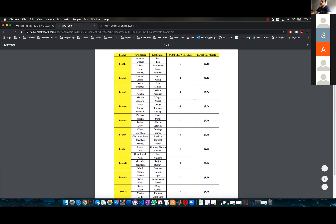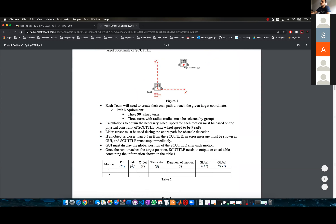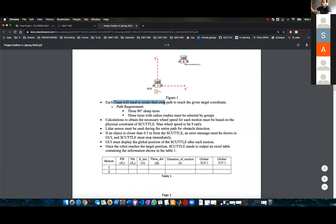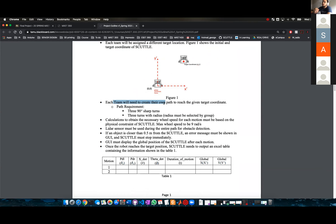For example, let's take team one: target coordinate two meters, two meters. So it will be two meters on the global X and two meters on the global Y — somewhere over here. To achieve that target coordinate, you have to create your own path. The path has a couple of requirements.